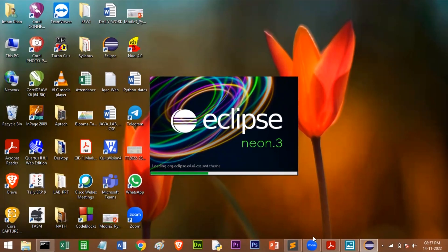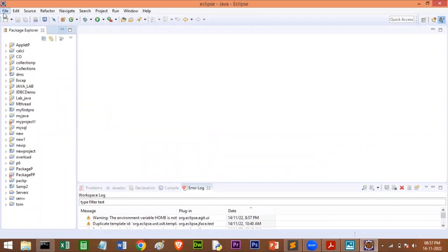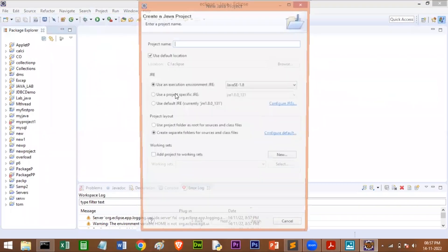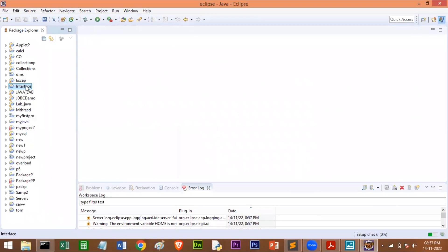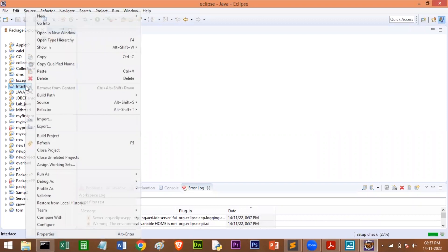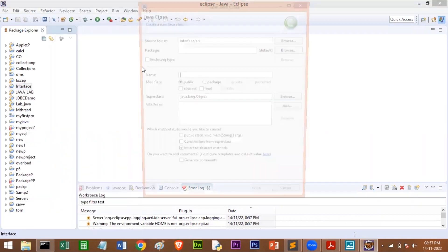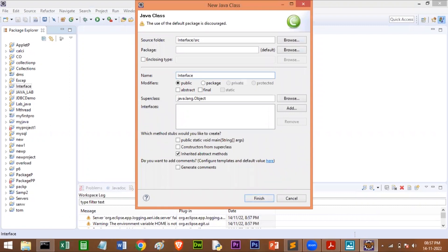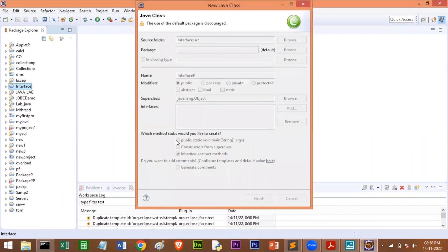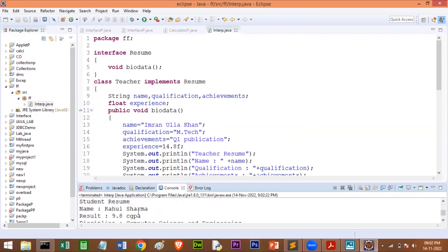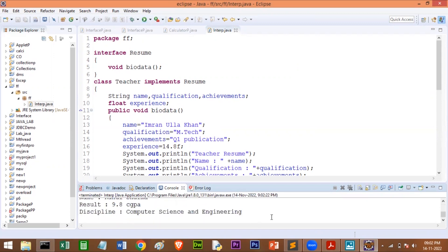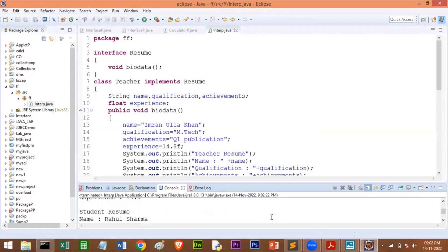I will open the Eclipse software. Go to File, New, select New Project, give the file name as 'interface', click Next, then Finish. Right-click on the interface project, go to New, select Class, give the name as InterfaceP, and click Finish. Now I will paste the code and save it. Run it — you can see the output: Teacher Resume with teacher details, and Student Resume with student details. I hope you understood this. Thank you.